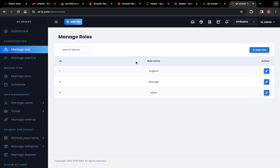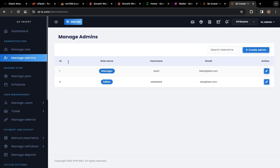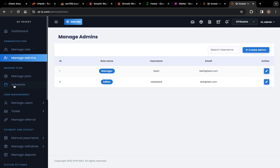This is Manage Role, which covers role names — we have Support, Manager, and Editor. These are people that can work on the website as an admin as well. Then here you can go to Manage Admins — you can add a Manager or add Editors. You can see Create Admin — you can create an admin user there as well.